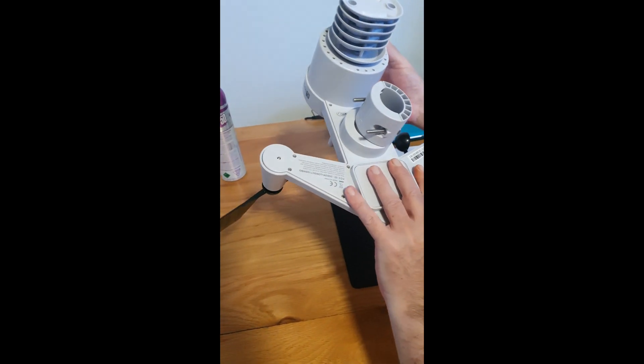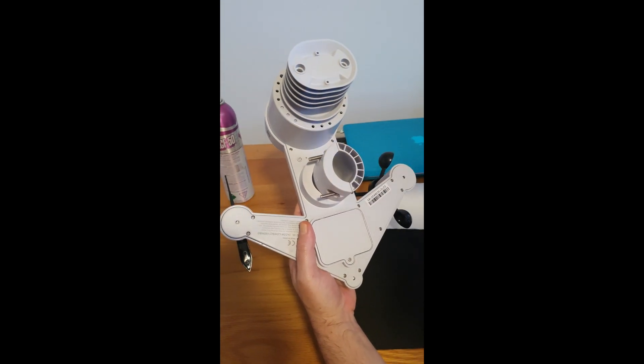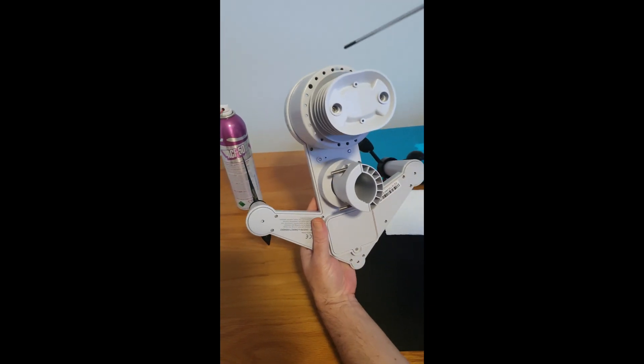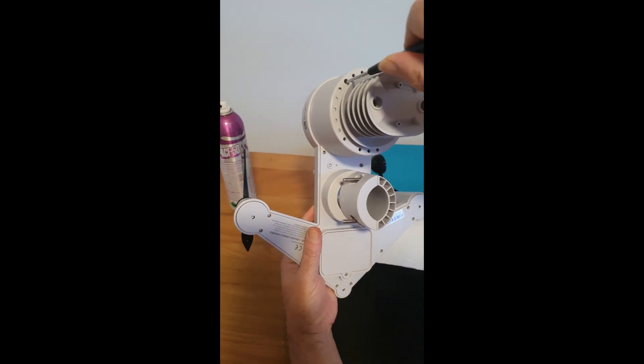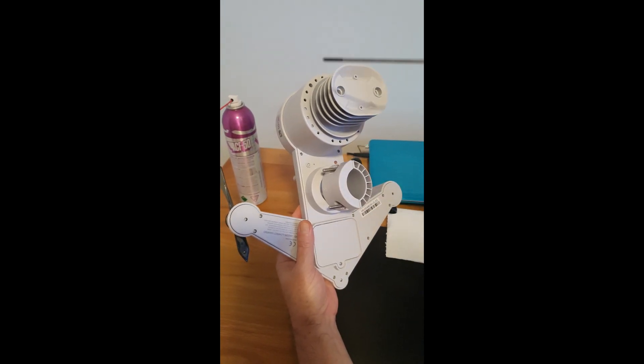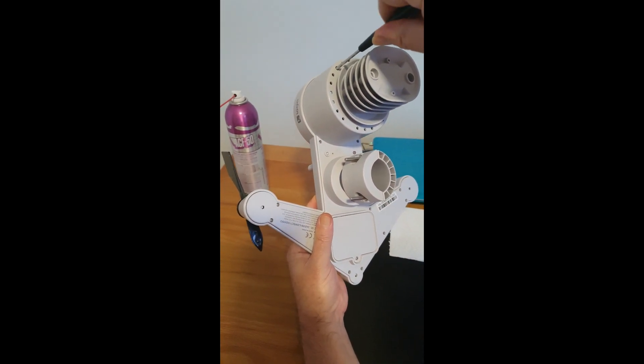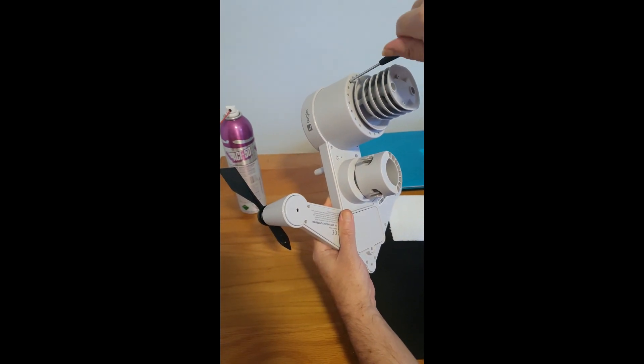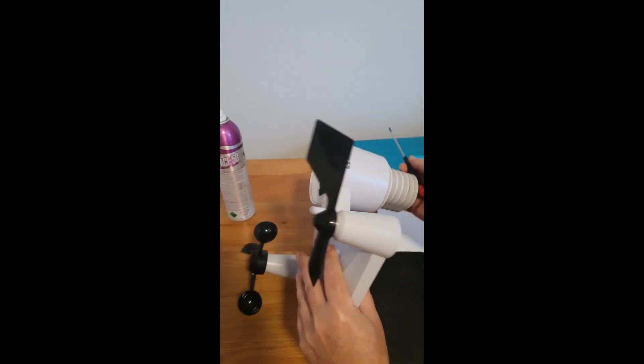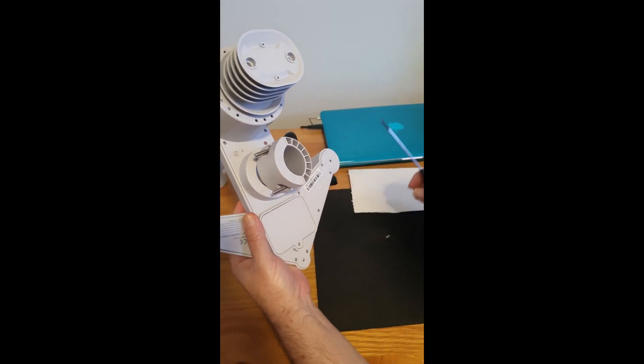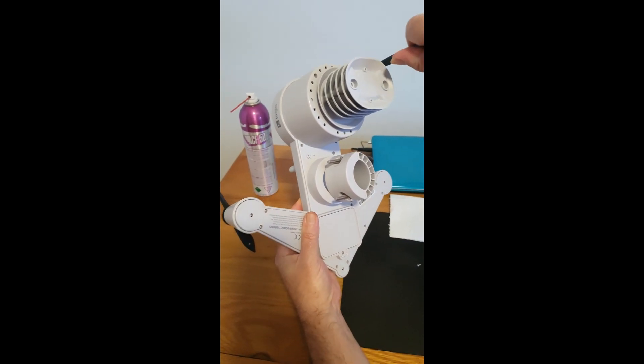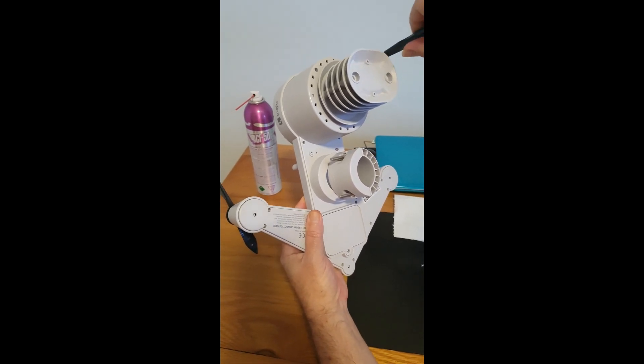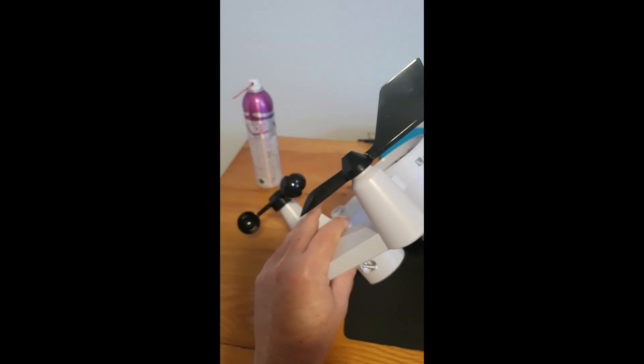We have 14 screws to remove to open the unit. We have two sitting in those two big holes, so you need a nice long precision screwdriver. Preferably use a magnetized screwdriver, which I forgot to magnetize before this.